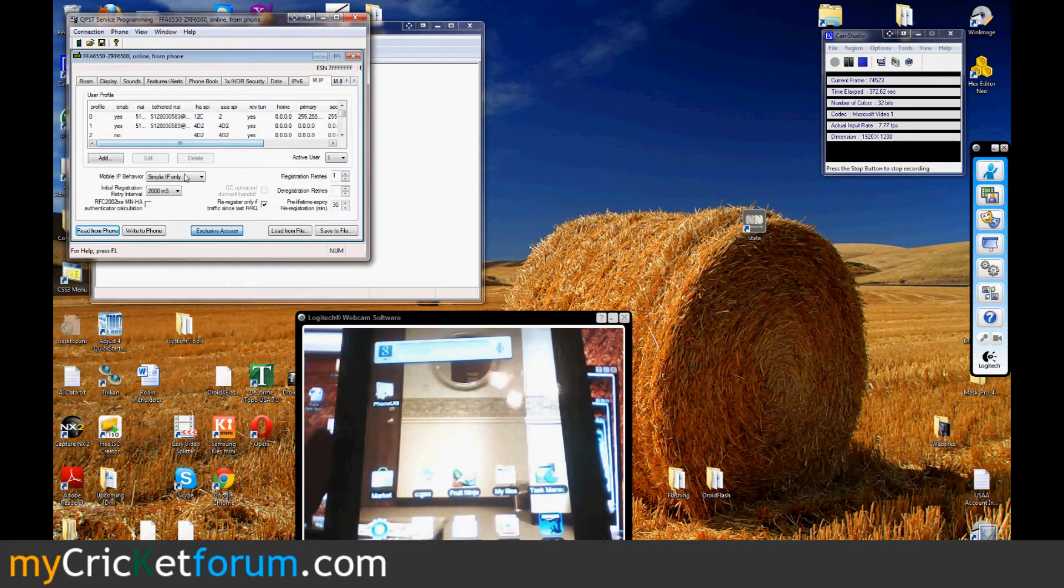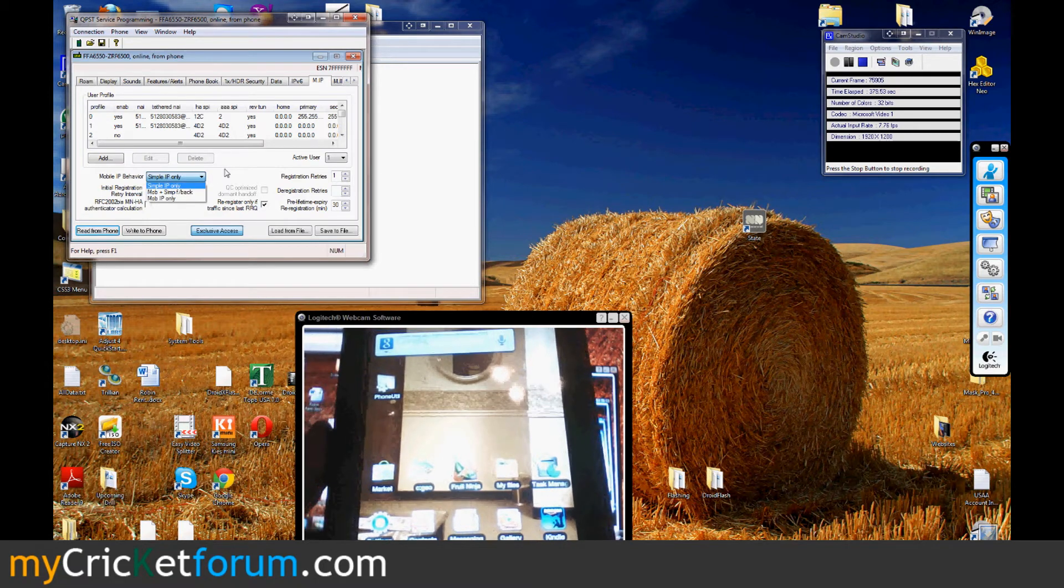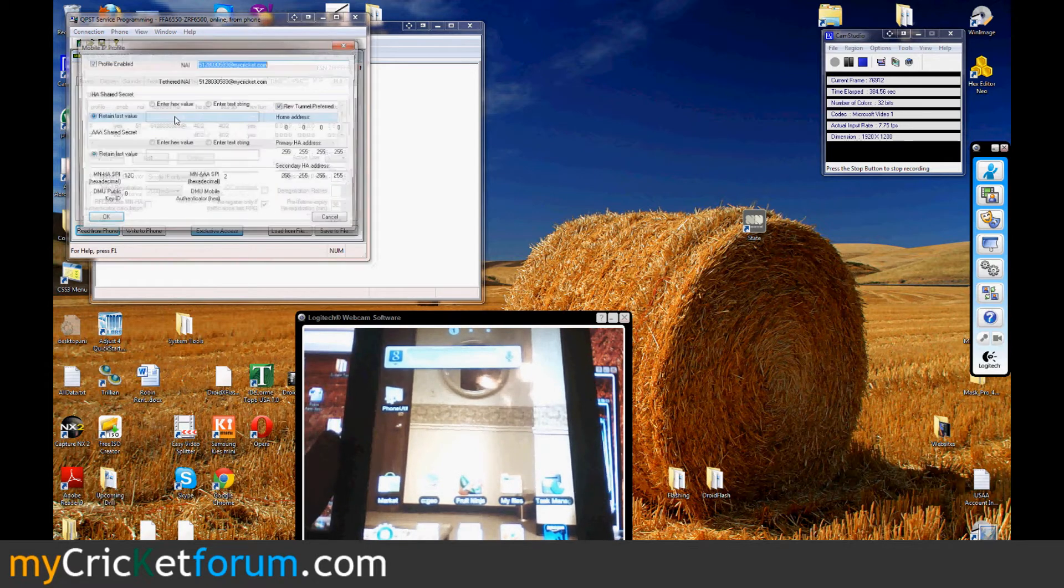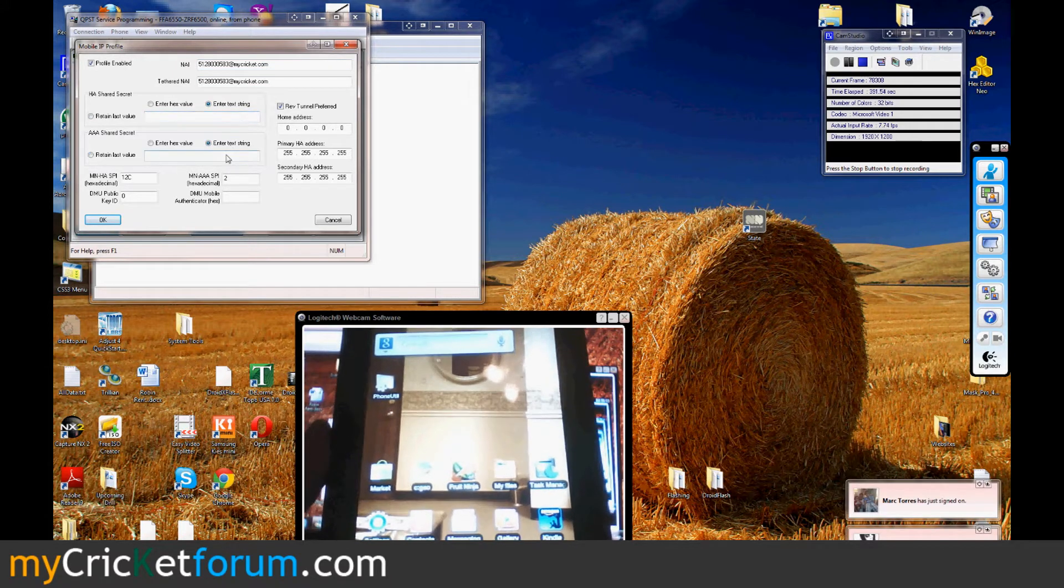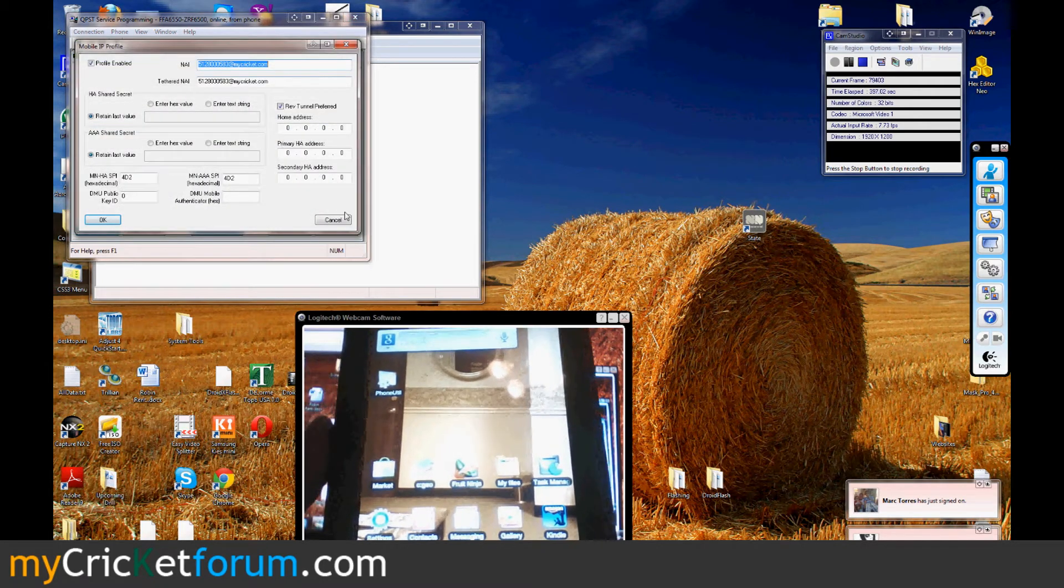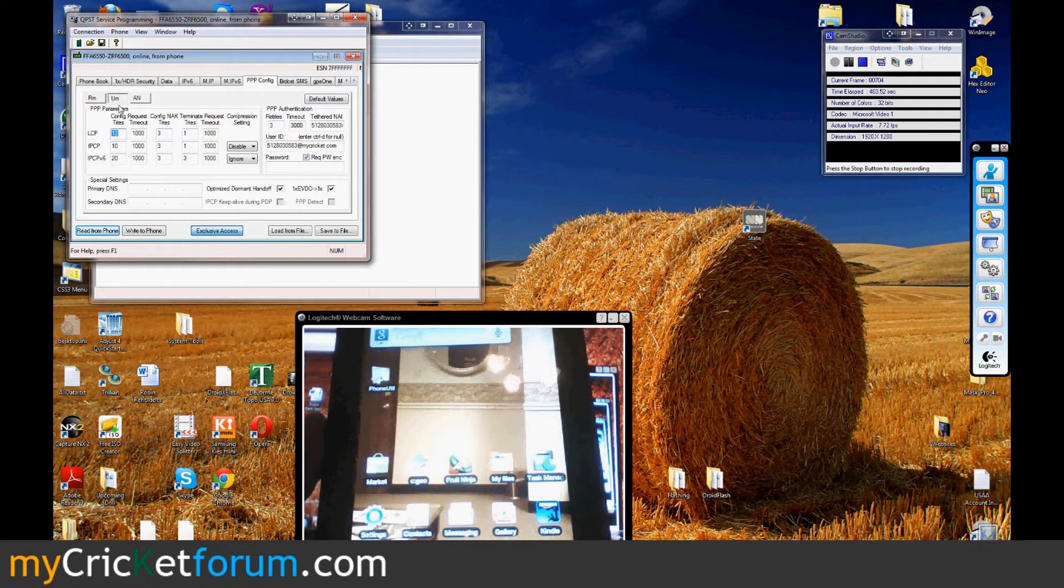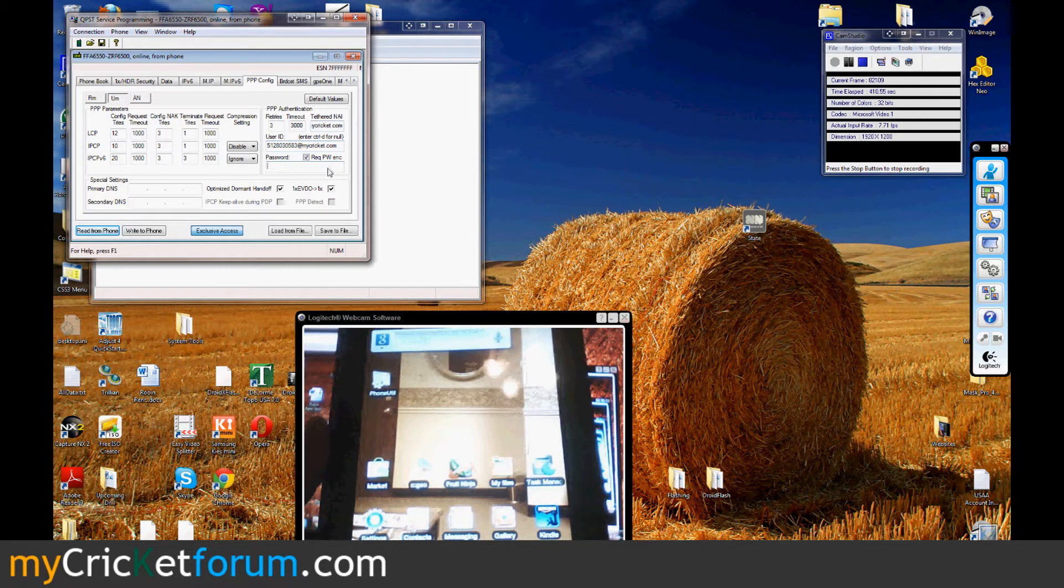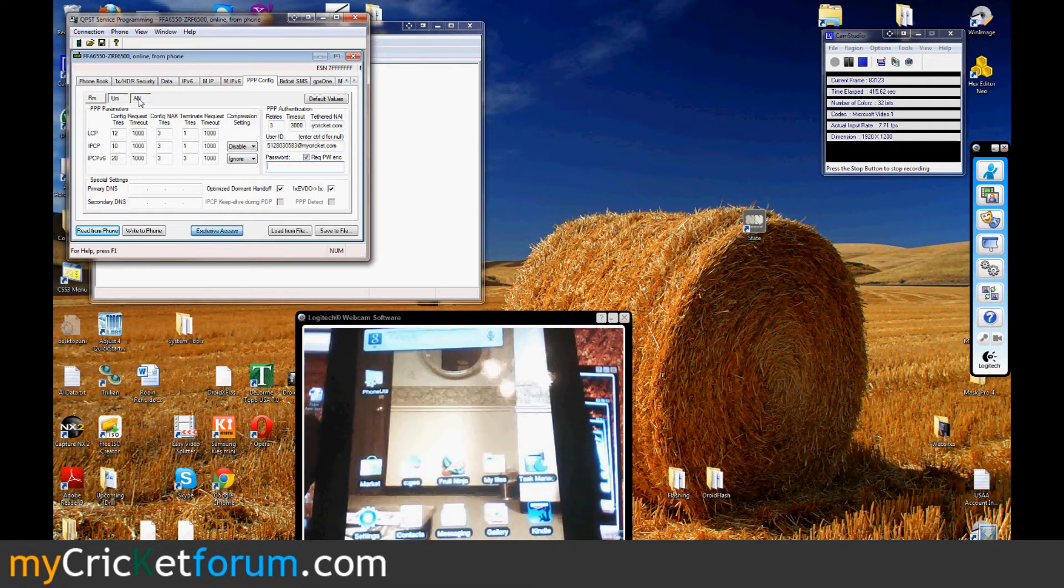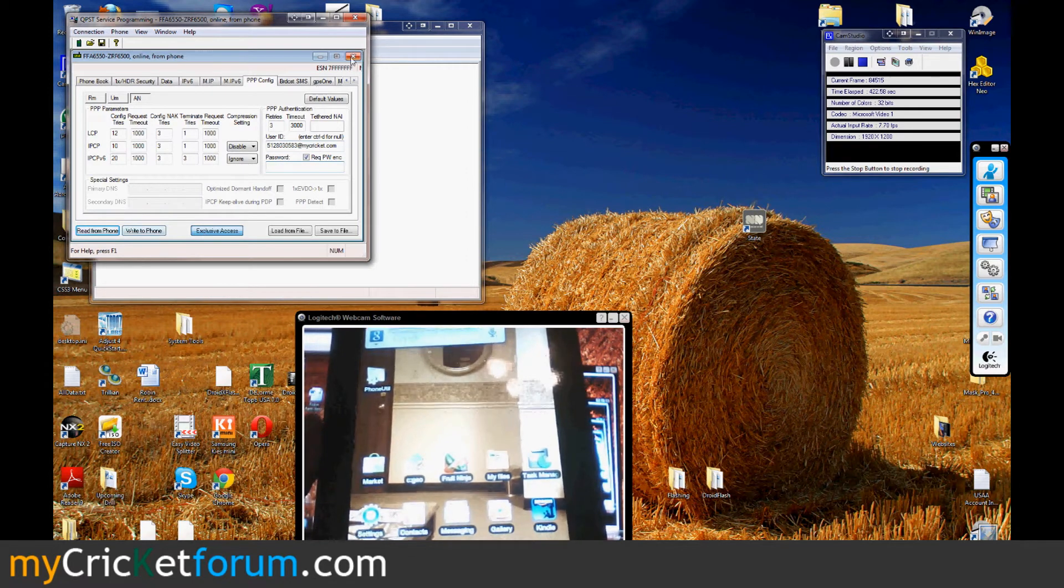Went over into MIP. We did simple IP only because with the simple and mobile plus simple fallback, it gave us a login error just like you would get in the EVO. Changed all this to the phone number at mycricket.com. That string is Cricket. That string is Cricket also. And we changed the next one also. Next screen would be PPP config, the UM button there. Again, phone number at mycricket.com, phone number at mycricket.com. Password is required and you'll type in Cricket right there. And you'll go over to AN and just enter it right there. And password is Cricket right to phone.